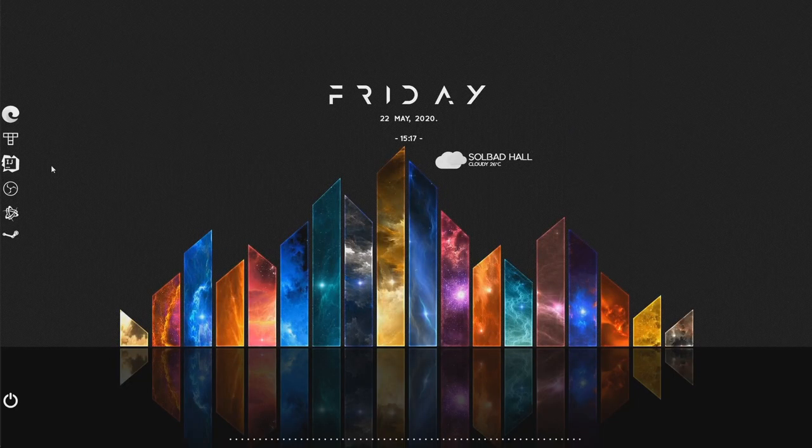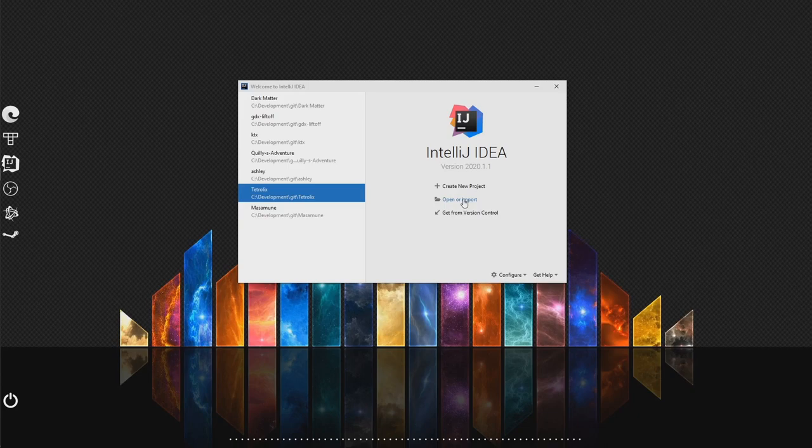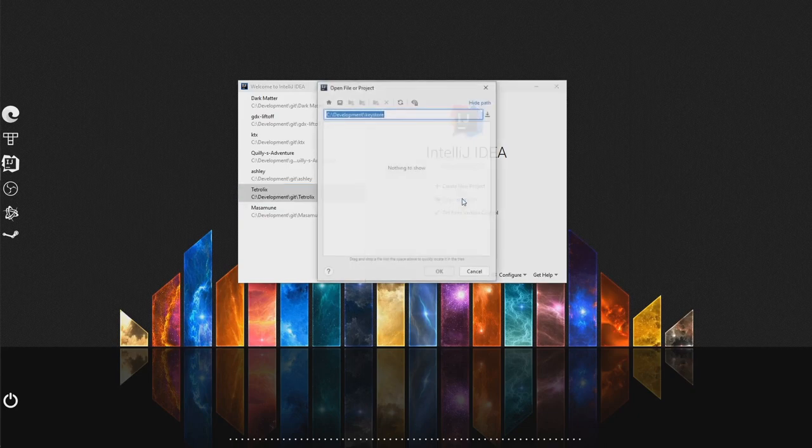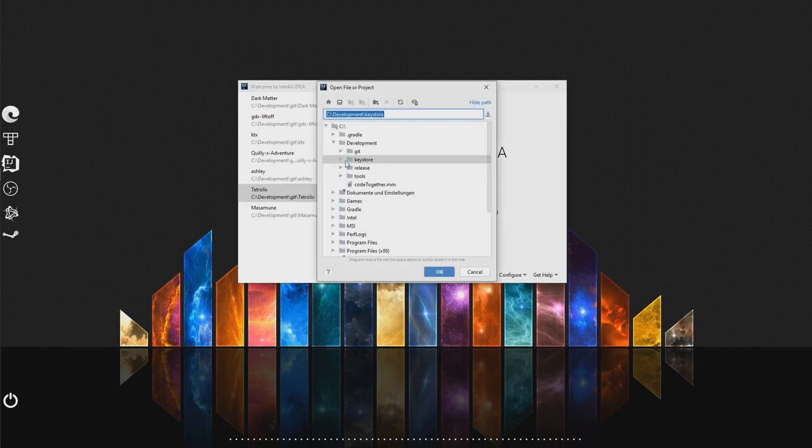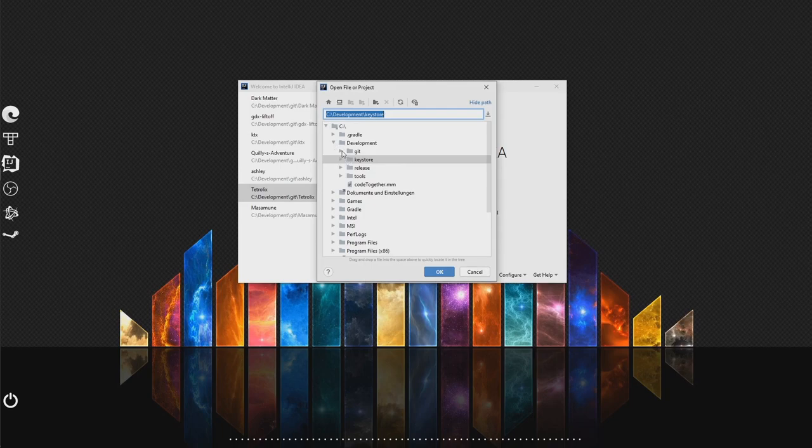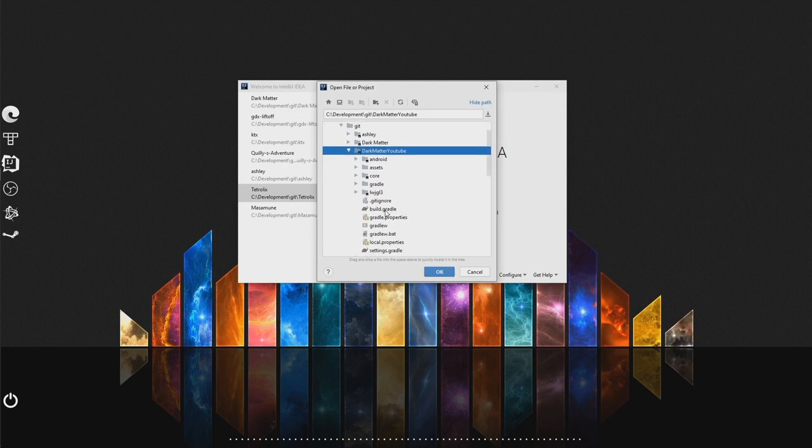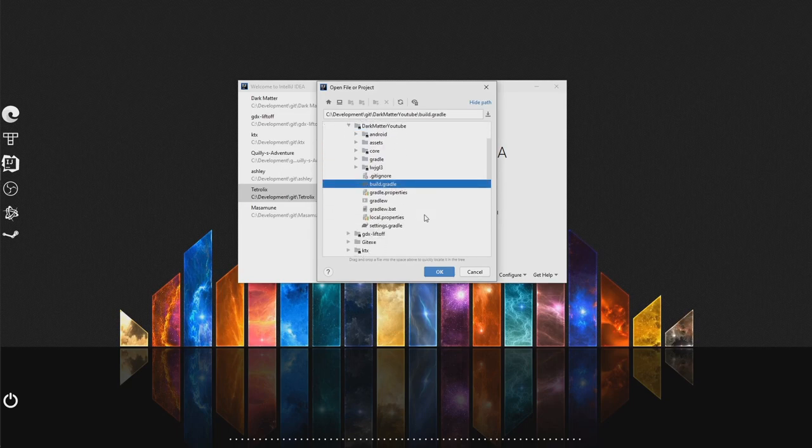So for that we are going to open IntelliJ. And we are going to open or import our project.